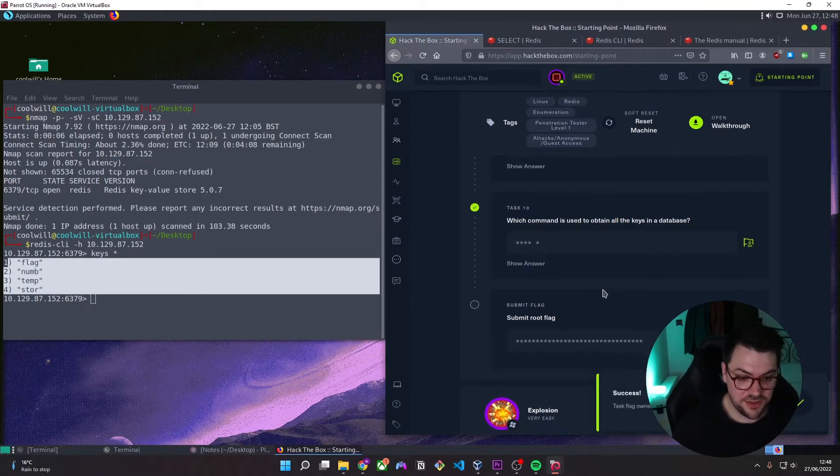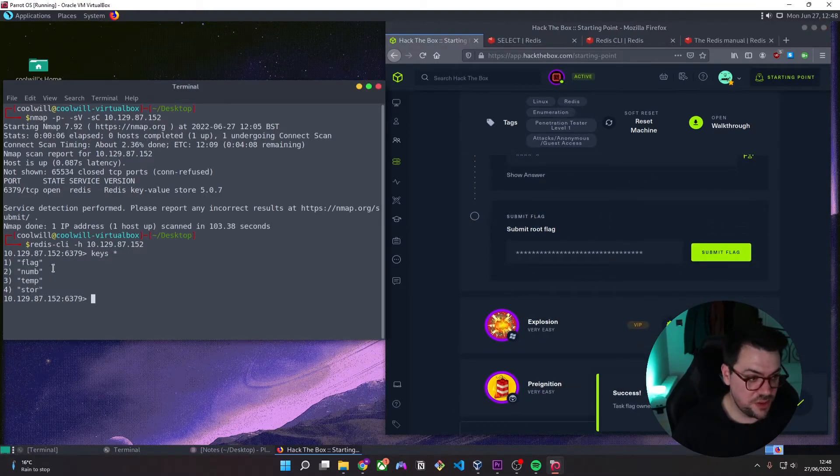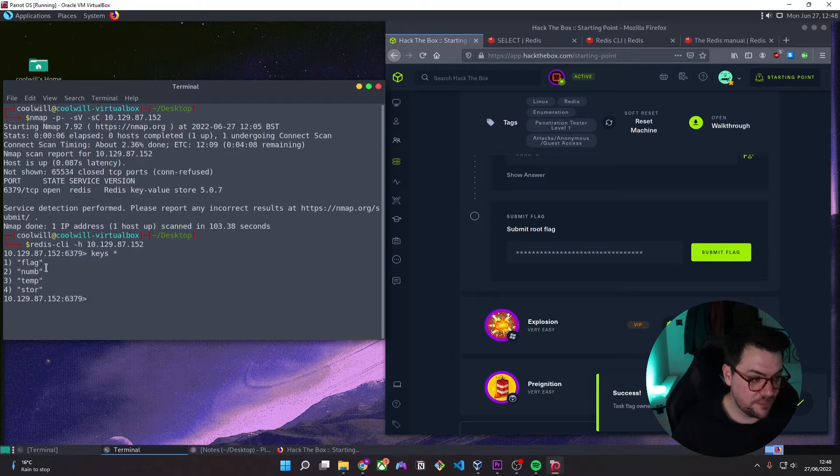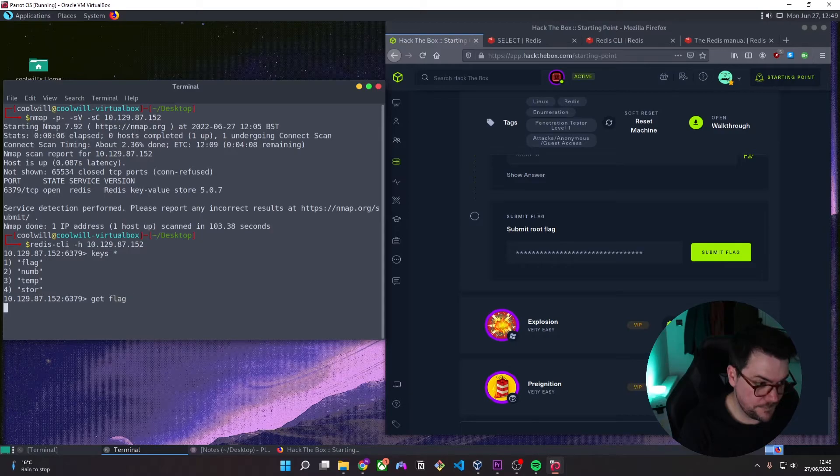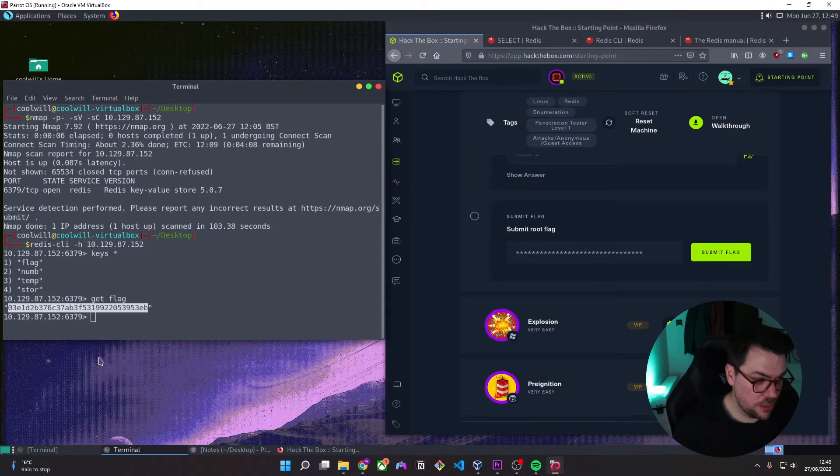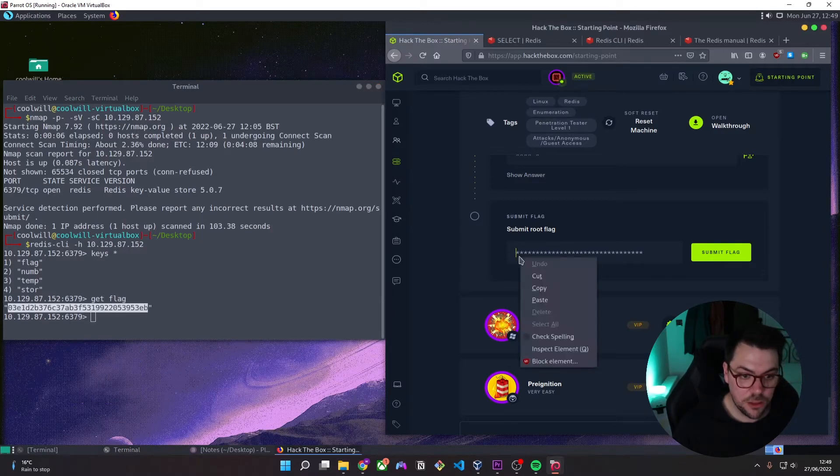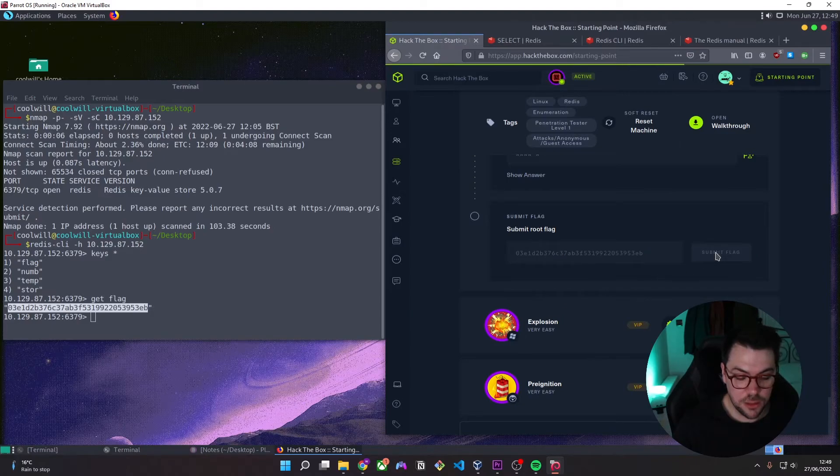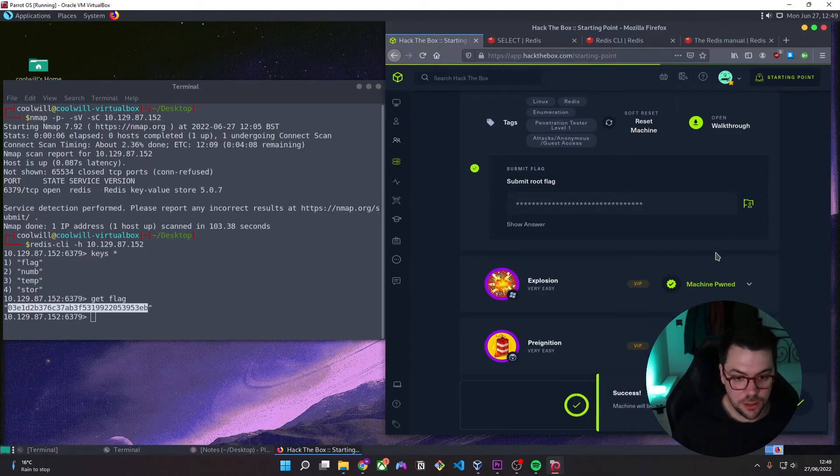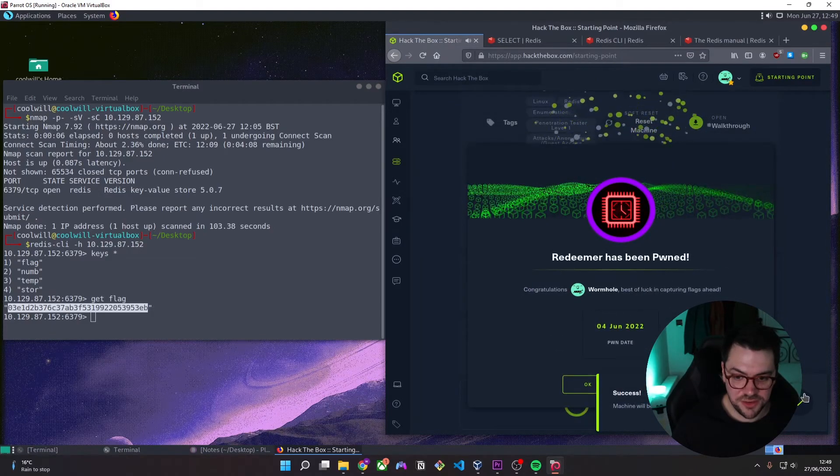And then it's asking us to submit the root flag. So we want to use the get flag. There we go, guys.